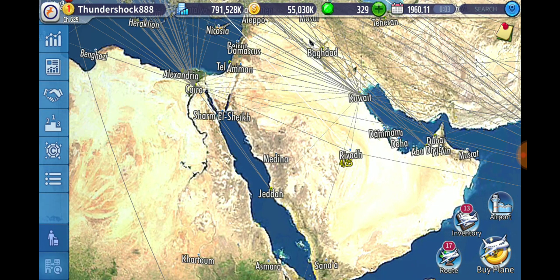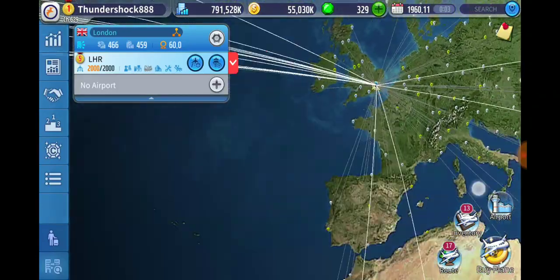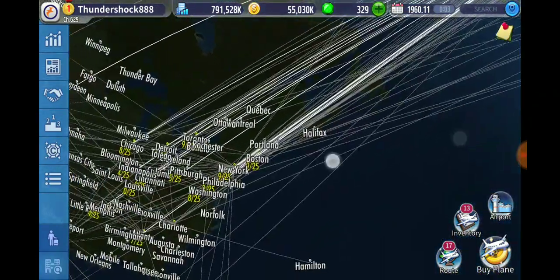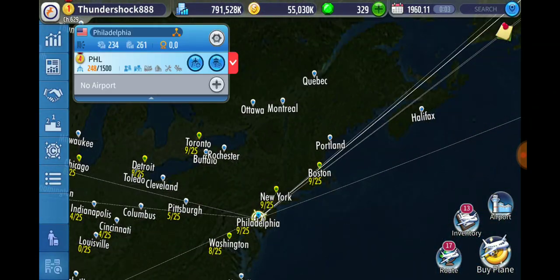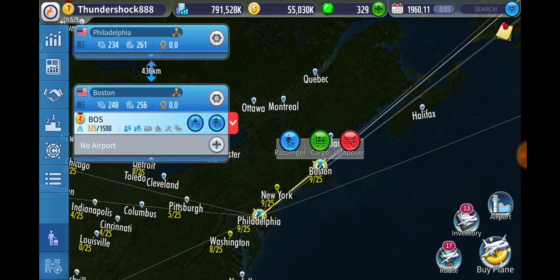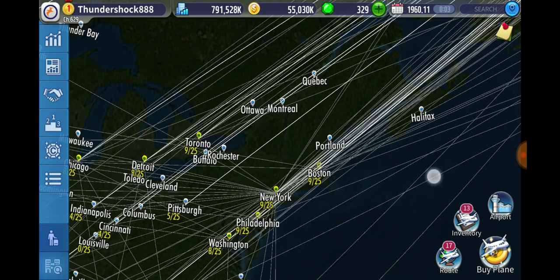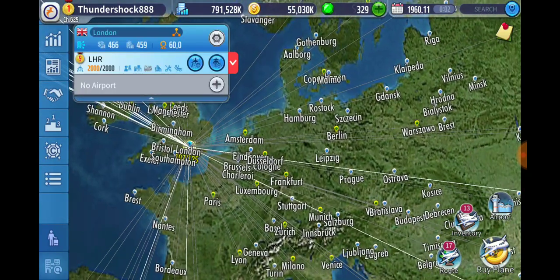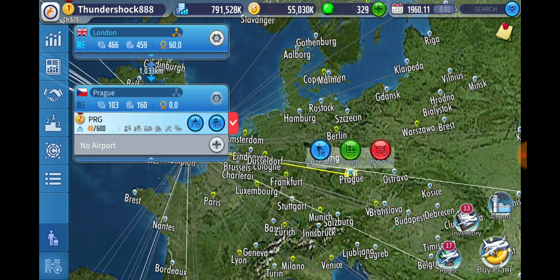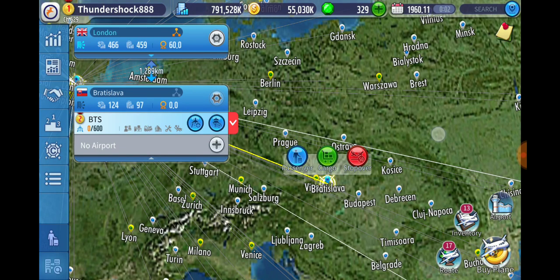So that's the basics — you just pick the routes with the biggest numbers and connect them up. You'll eventually learn where all the cities with the biggest numbers are. I know because I've played this game so many times that I could basically name any city and tell you approximately how big it is.